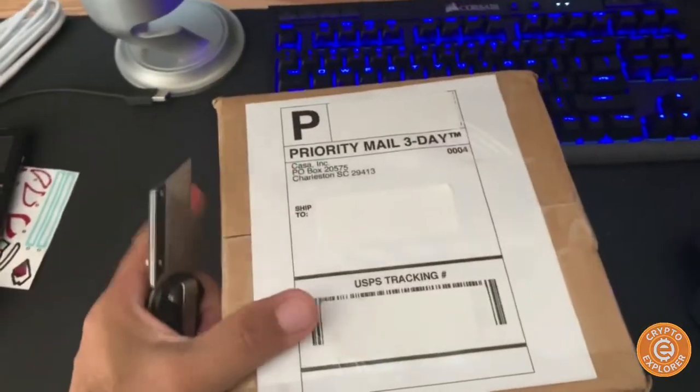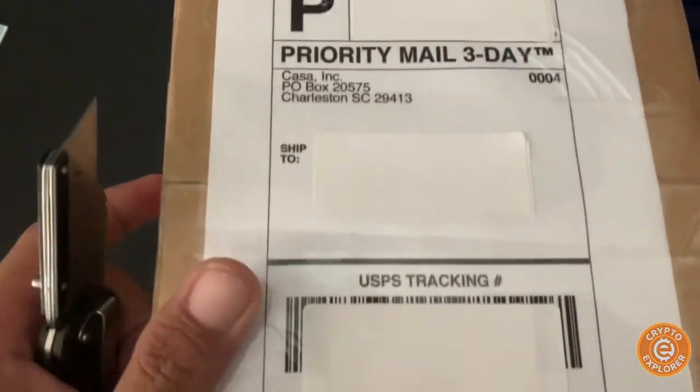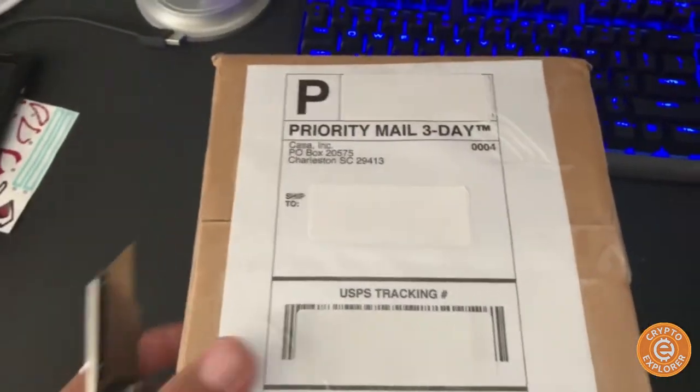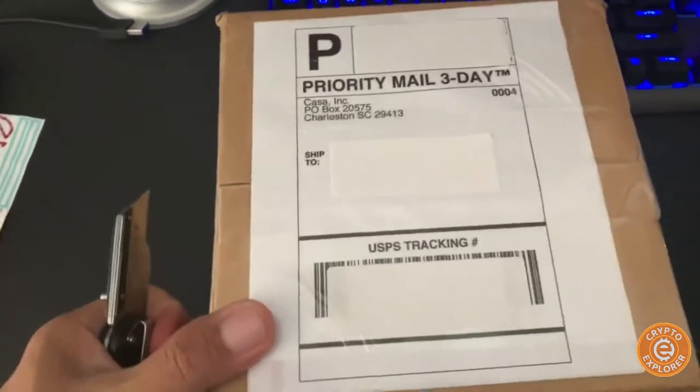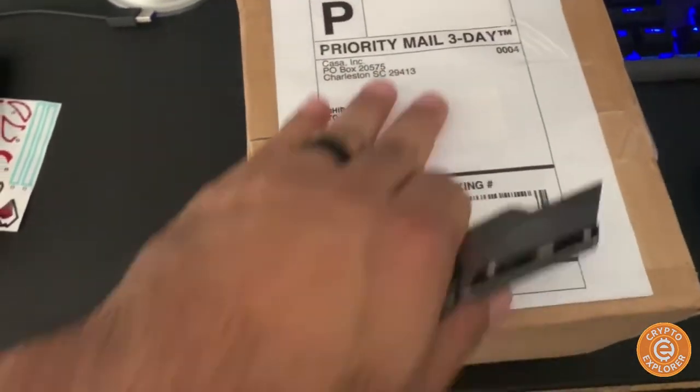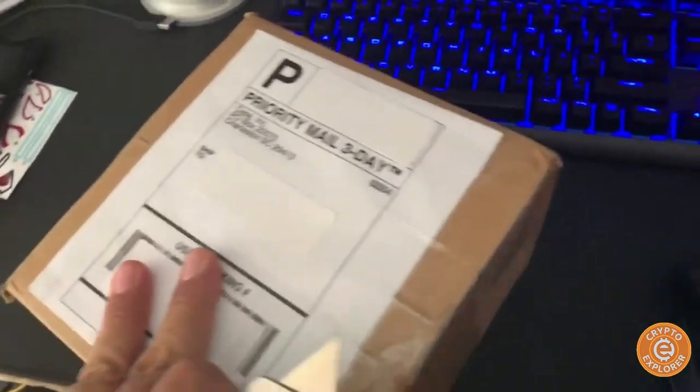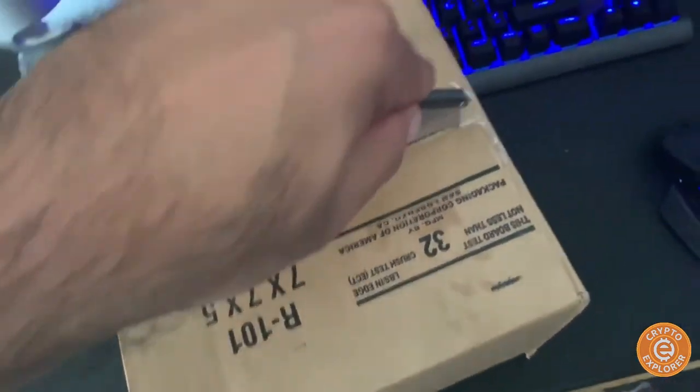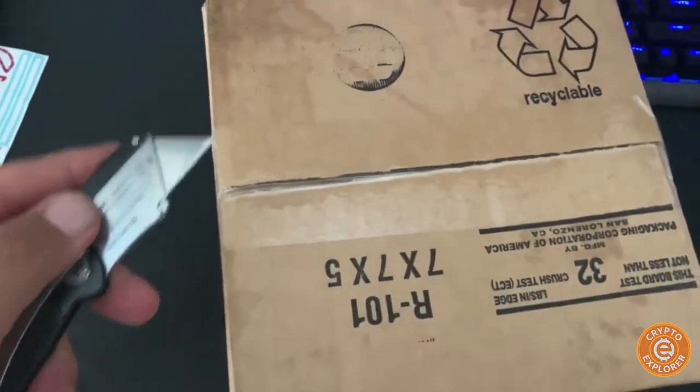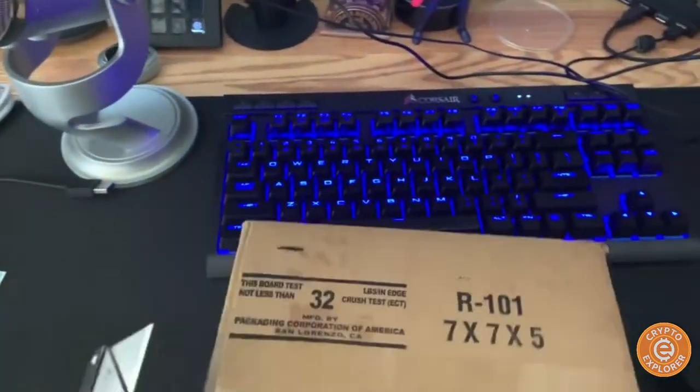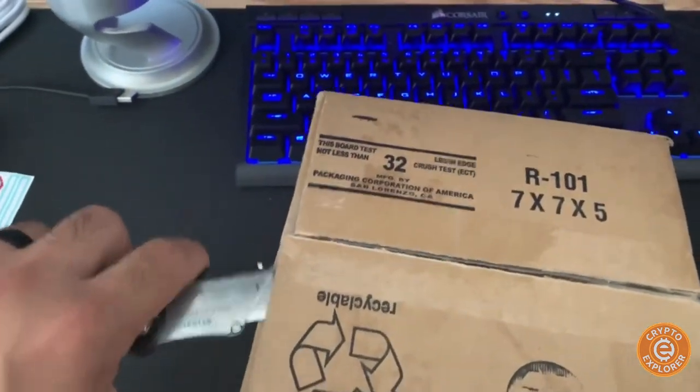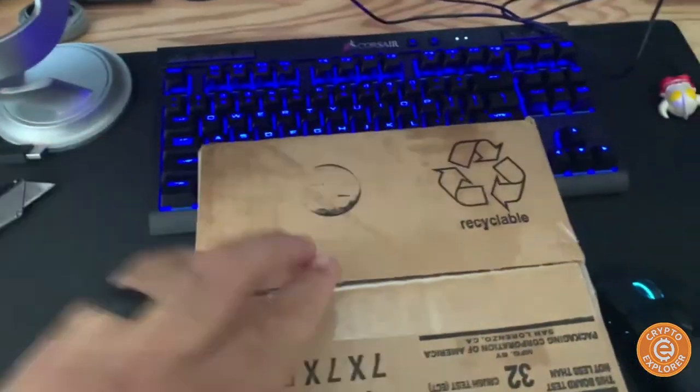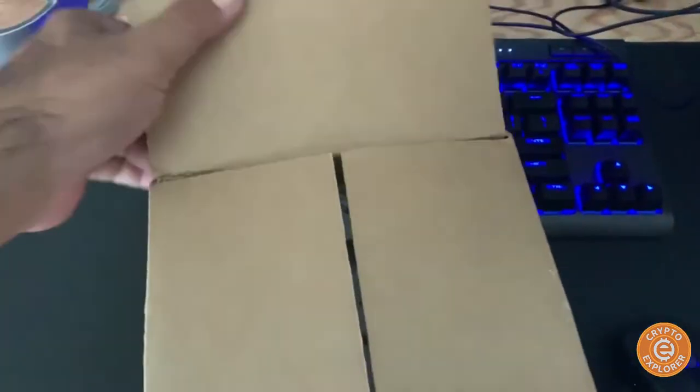I just got this package in the mail from Casa, and they make a Bitcoin full node and Lightning node all in one. You can see I just taped this up because it has personal information, but I'm going to open it up and see what we have. Yes, I am opening it from the bottom.